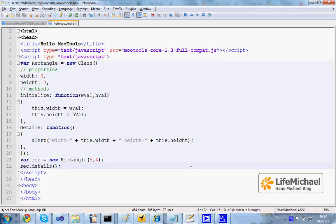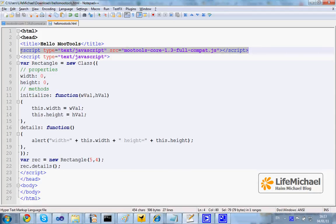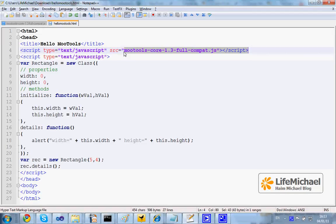In this code sample we start with a script element that refers to the Mootools core framework. We just specify the URL for getting the JavaScript file, which is actually the Mootools framework.